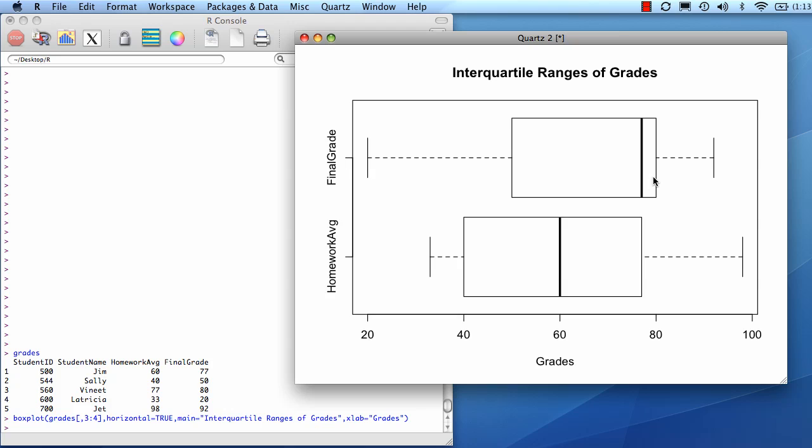This is the first quartile, second quartile, third quartile. This is representing the median between here and the highest value. And this is called your interquartile range between q1 and q3.